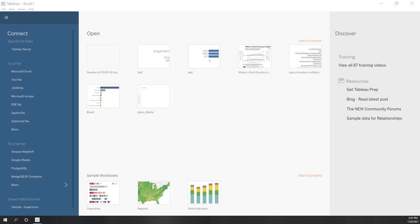Welcome to our third lab. In this lab we will use Tableau Desktop to visualize and analyze data in a relational database. We will also get familiar with different types of charts that we mentioned in our lecture. Let's first start the desktop — this time we are going to make a connection to our relational database.